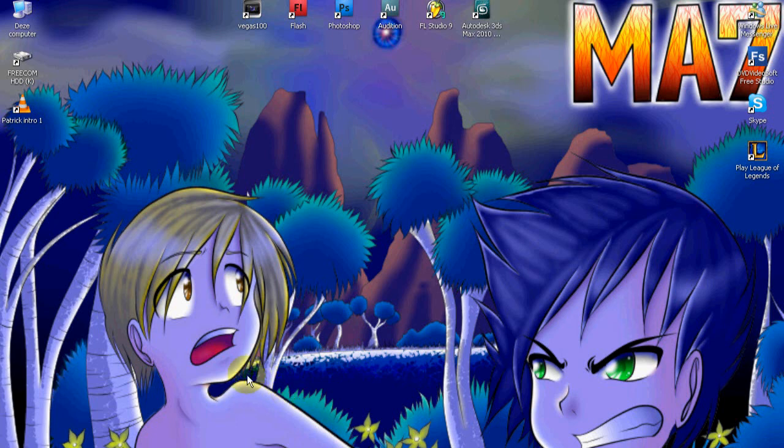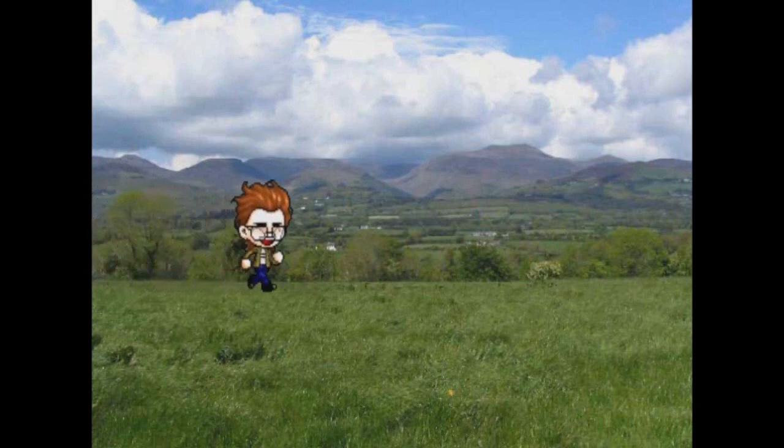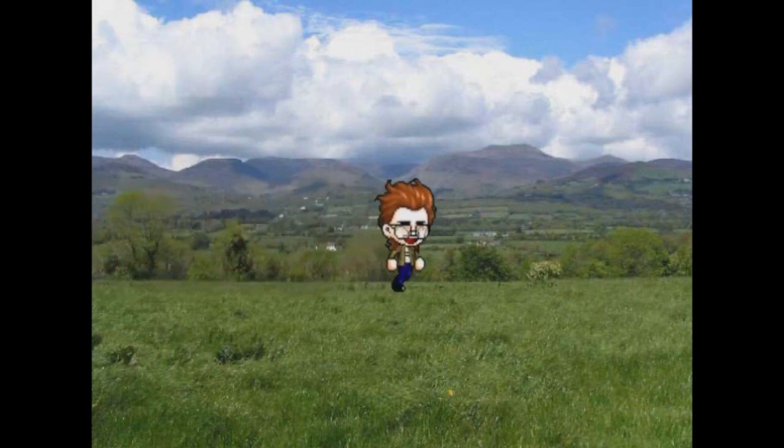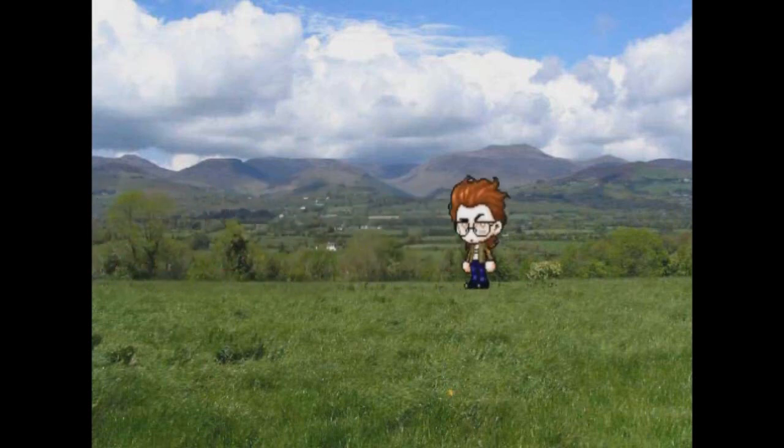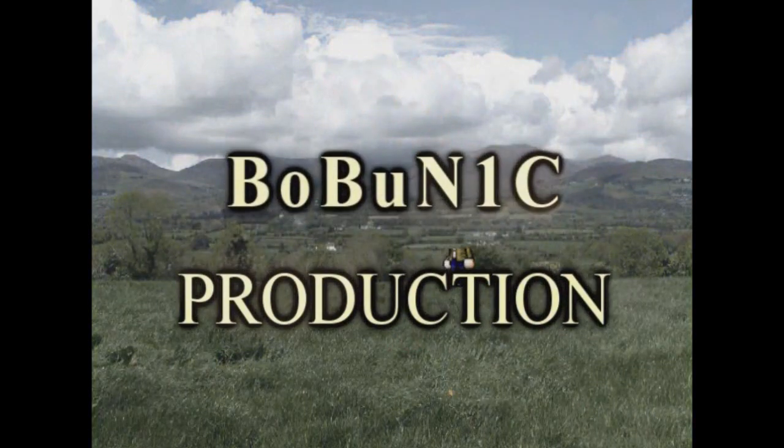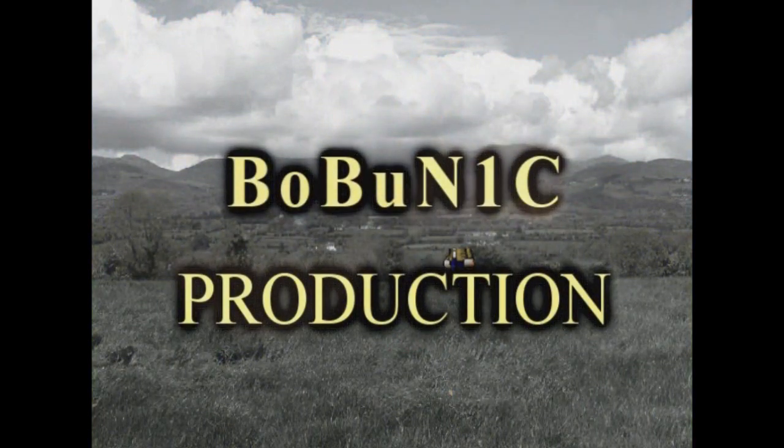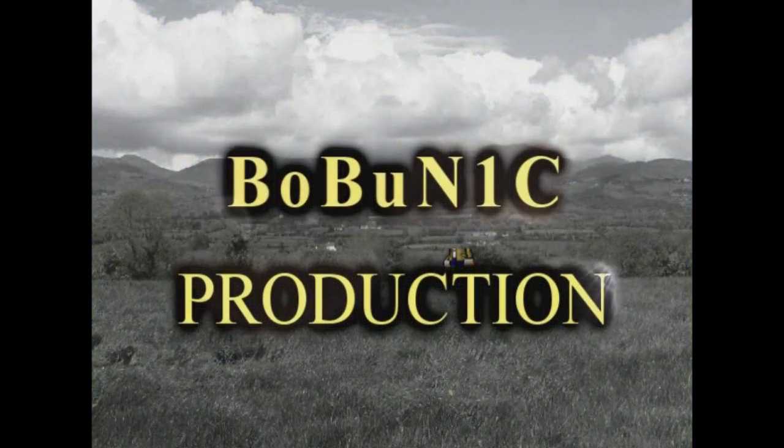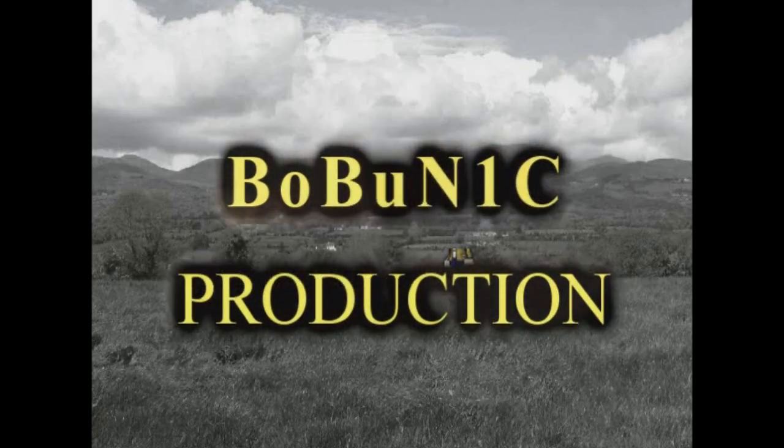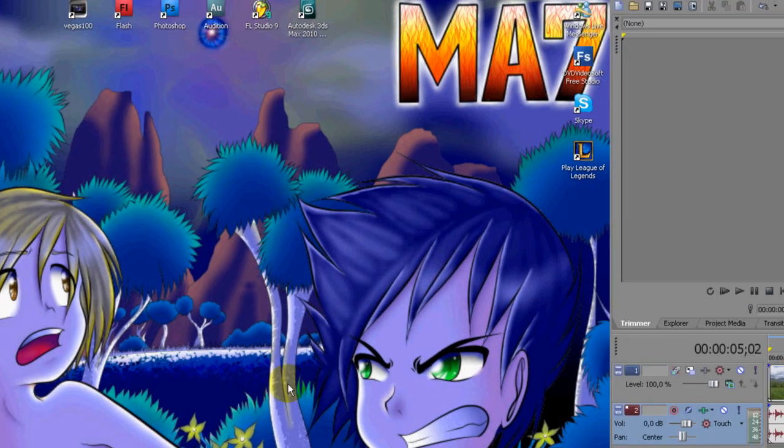I believe we all remember my Patrick intro of my first Maple Action movie. Yeah, that one.